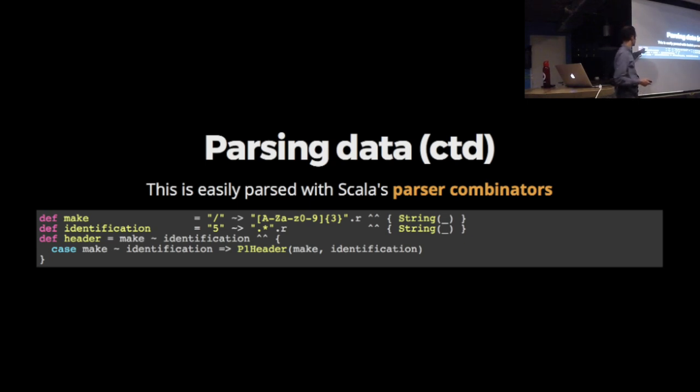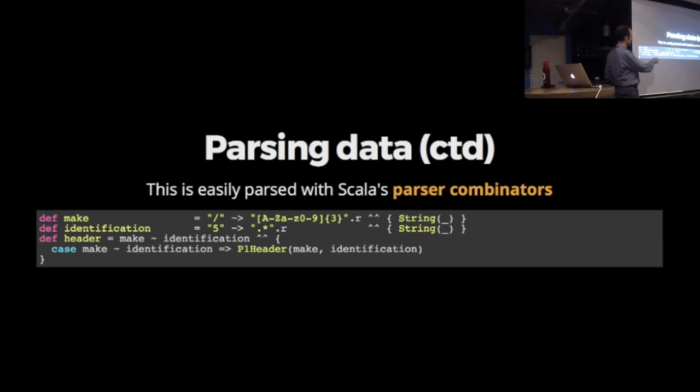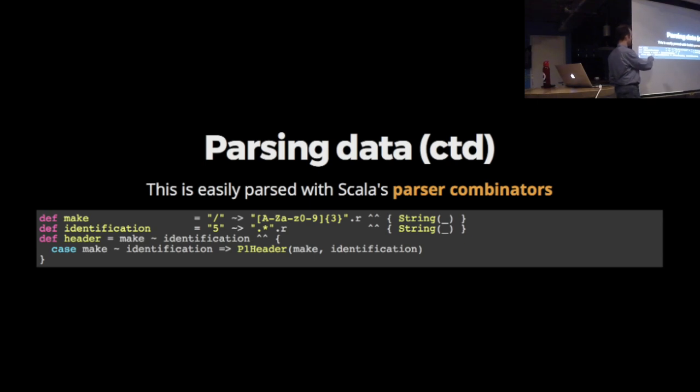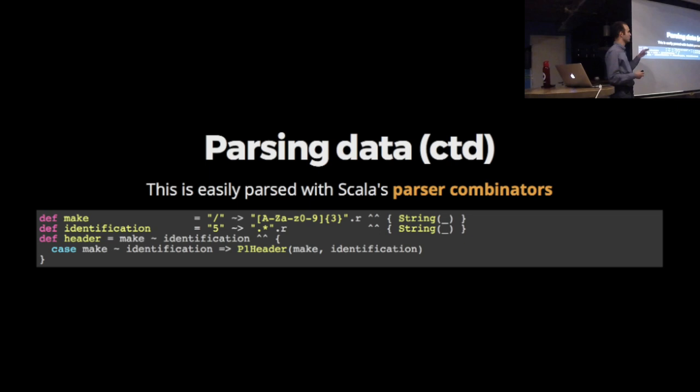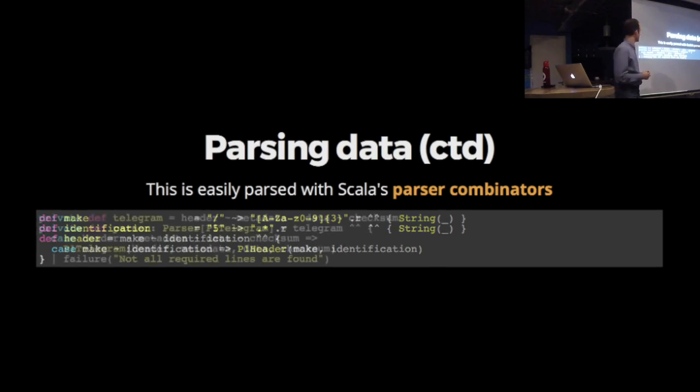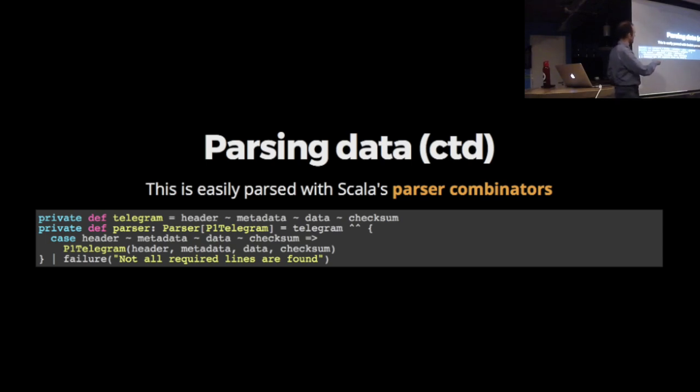I decided I would use Akka to build some kind of API with a dashboard. Akka is all about messaging between objects inside a JVM. The funny thing is, my smart meter itself is kind of an actor. It's sending messages every ten seconds. That's interesting. That fits quite well to the Akka model.